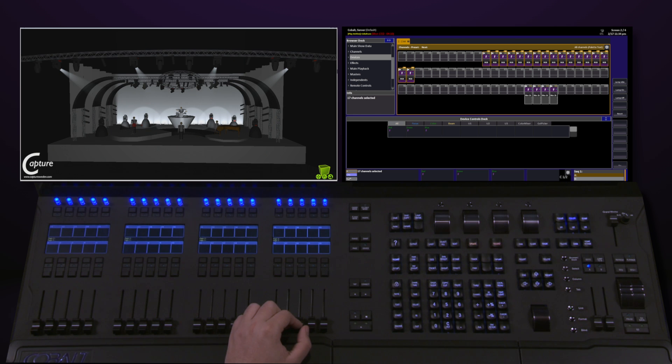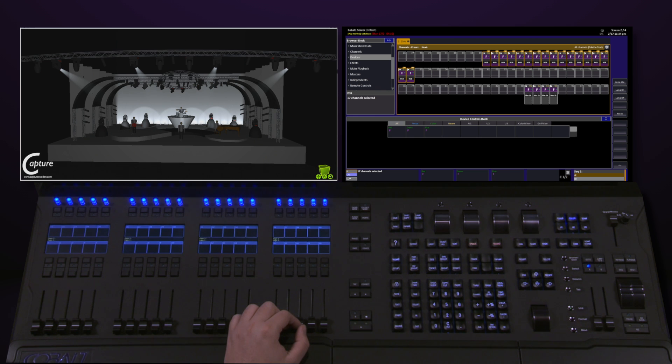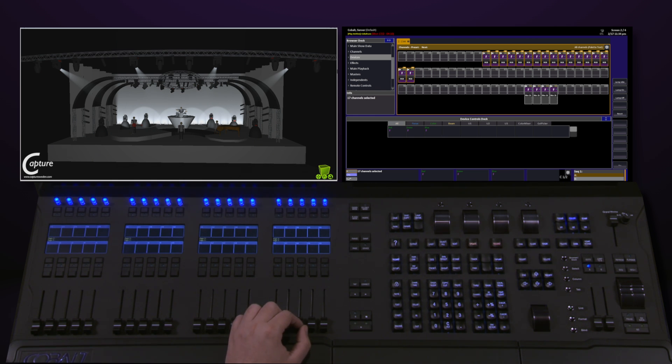While this feature is incredibly powerful, it might not be the best choice for all of your different parameters. Things like Pan and Tilt might get a little cumbersome on the faders, but options like Gobo, Shutter Strobe, and all of your different color options are fantastic on fader.